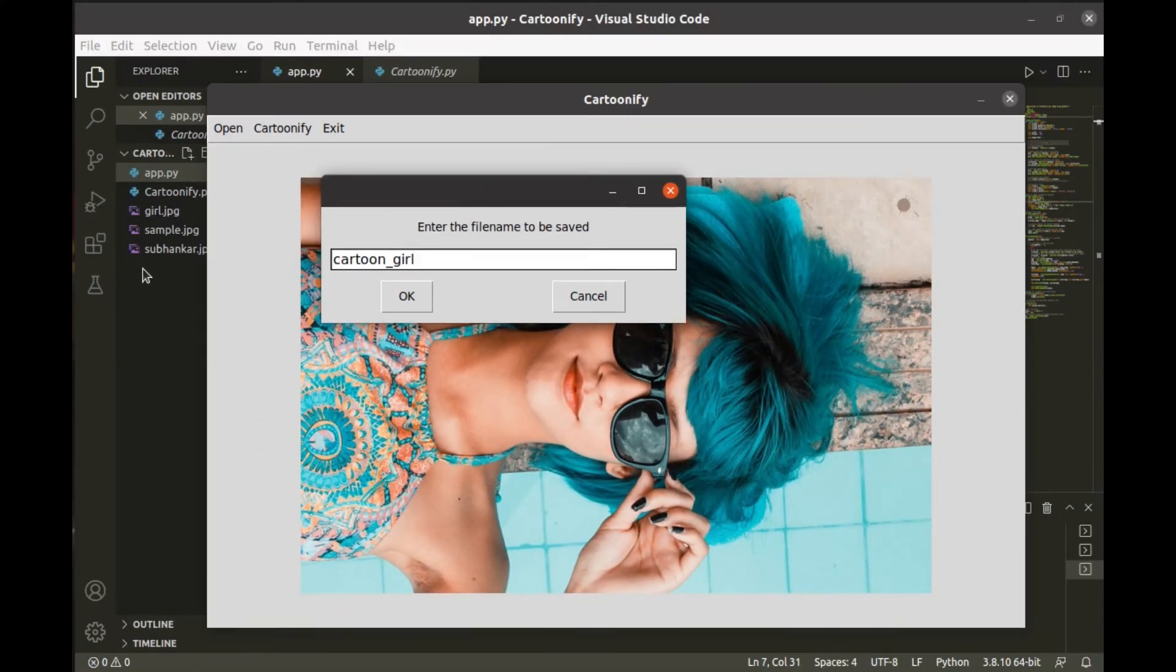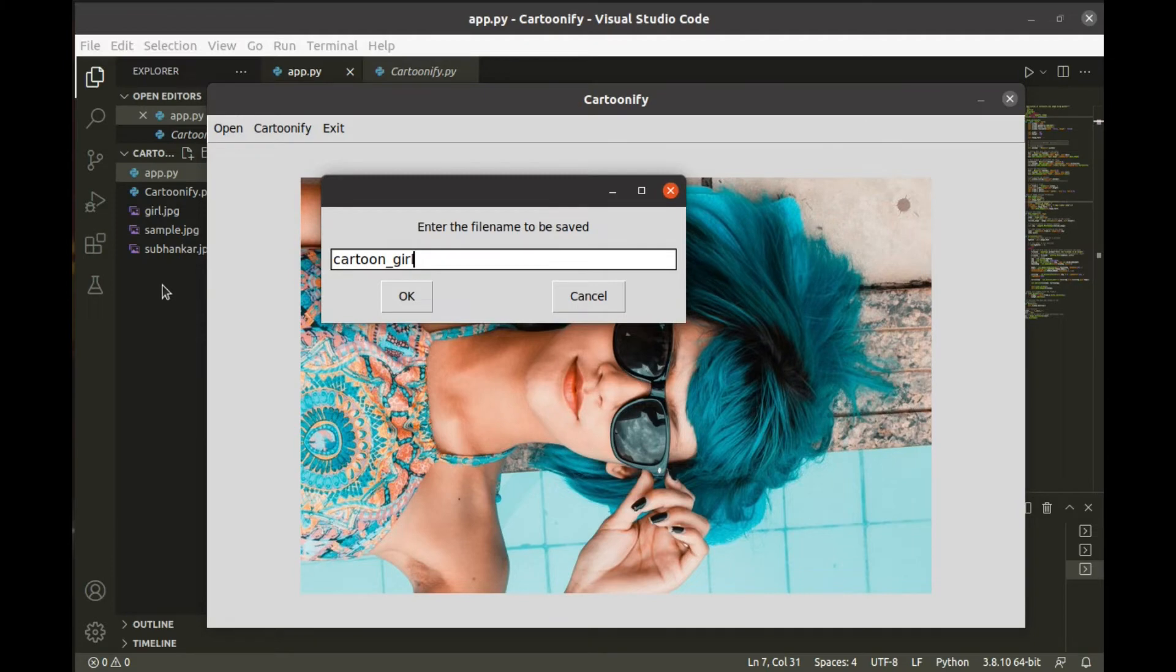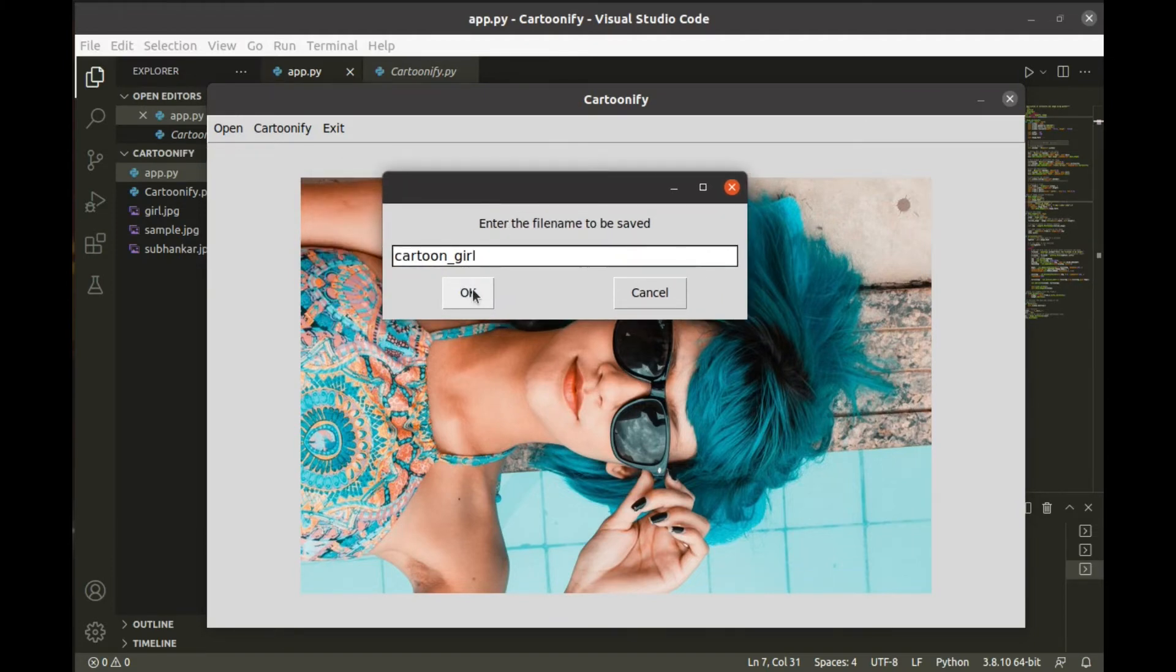Now look at this left side. You can see when I press the OK button, the resulting image will be automatically saved here, as well as the cartoon of the image we chose earlier.